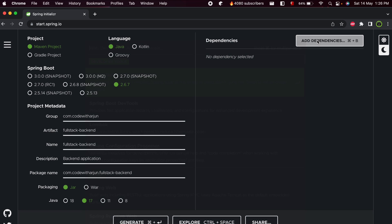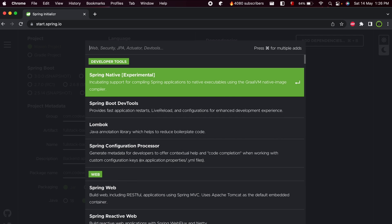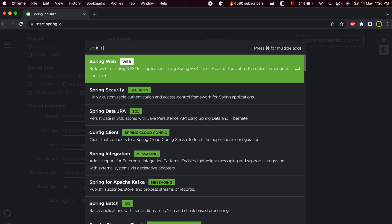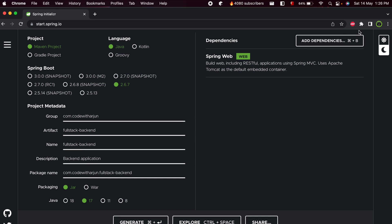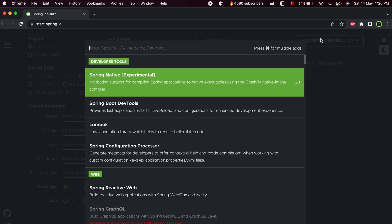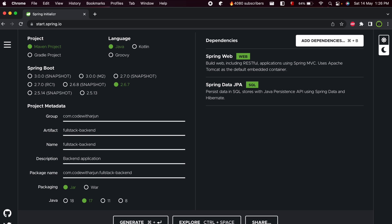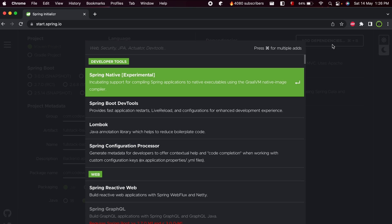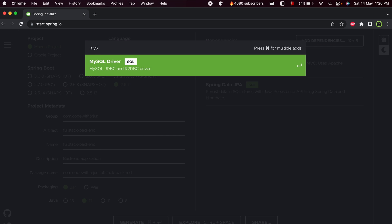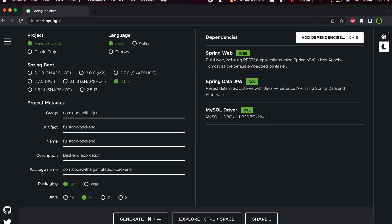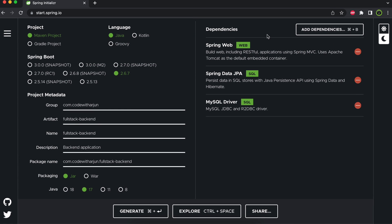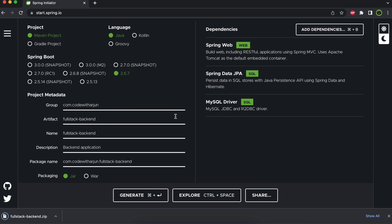We need to add some dependencies. The first dependency is Spring Web for running the application. The second is JPA, which is used to access and manage data between Java objects and relational databases. Next, we'll be using MySQL database, so add the MySQL driver. Once this is done, click on Generate. This will create the zip file.